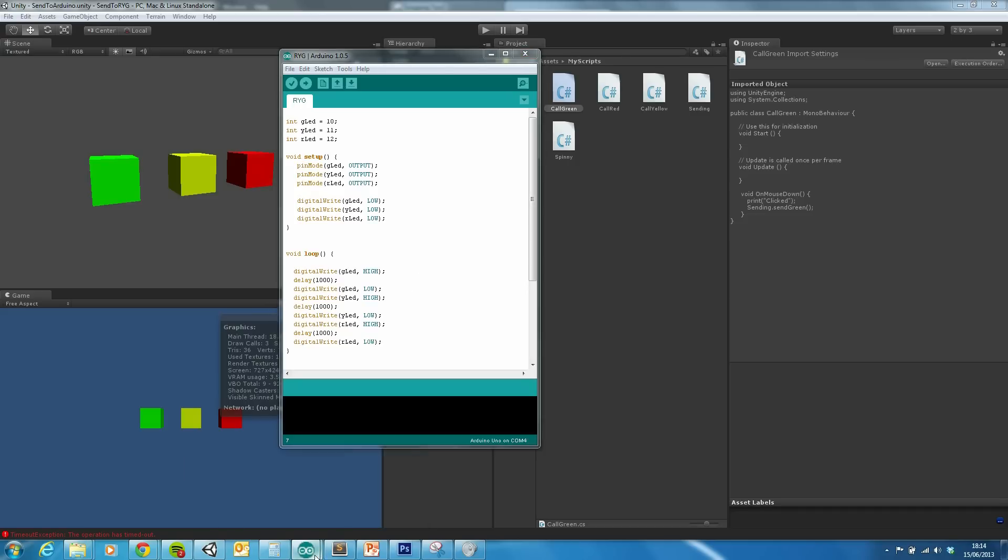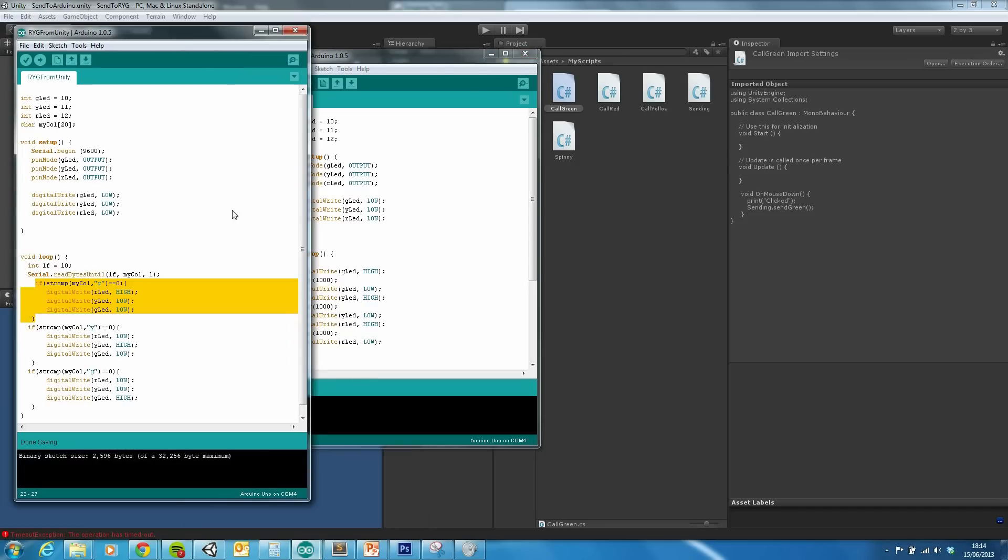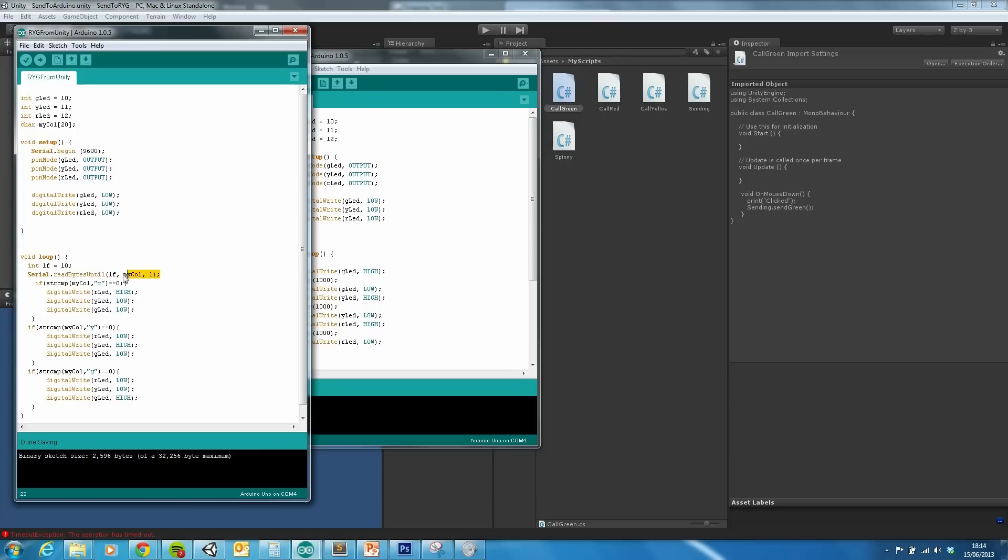This script is the script which is dealing with the communication from Unity through the COM port. The main lines to acknowledge are creating or opening up the serial, reading the bytes in, and the blog explains this, and then identifying the character which is coming through.